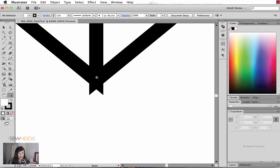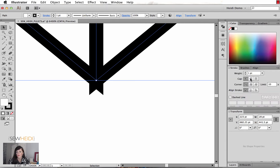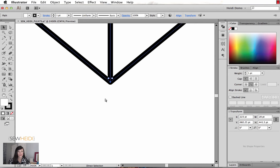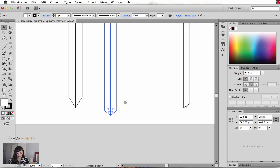Now if I'm getting a weird corner, that's fine. What I can do is select these two paths, come into my Stroke panel, and turn on a round join for the corner. That's going to soften the corner and will help with any of those really sharp jagged edges that you might get within your artwork.